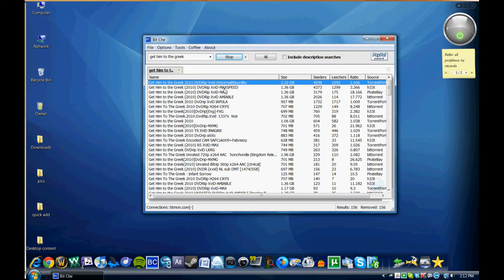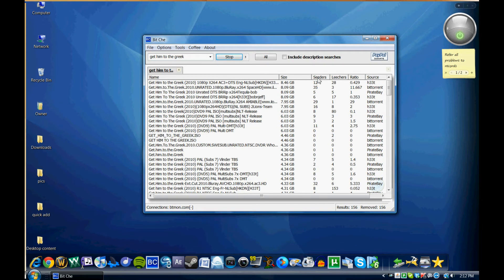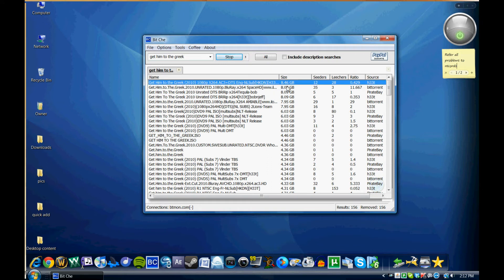I can either sort the torrents by name, so alphabetically if I'd like. I can sort it by size. You can see the largest file is 8 gigs.